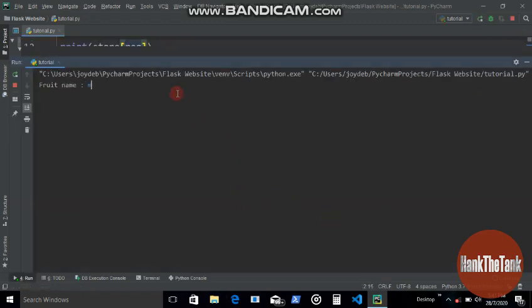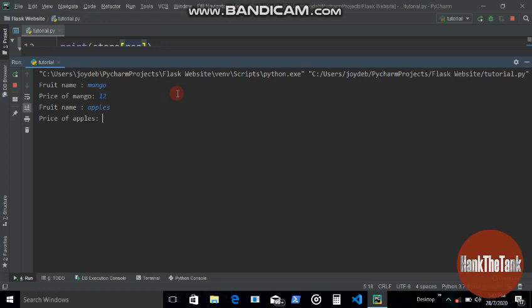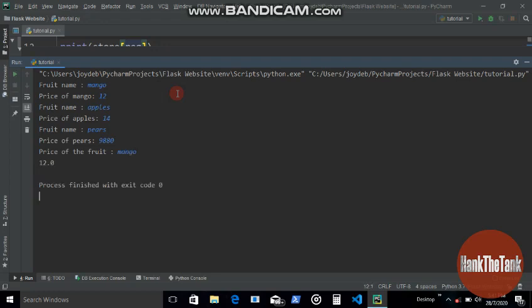That's basically it for this. Now let's run and let's see. Fruit name: mango. Price of mango: 12. Apples: 14. Pears: 15. So price of the fruit, which fruit? Let's say mango. Gives 12.